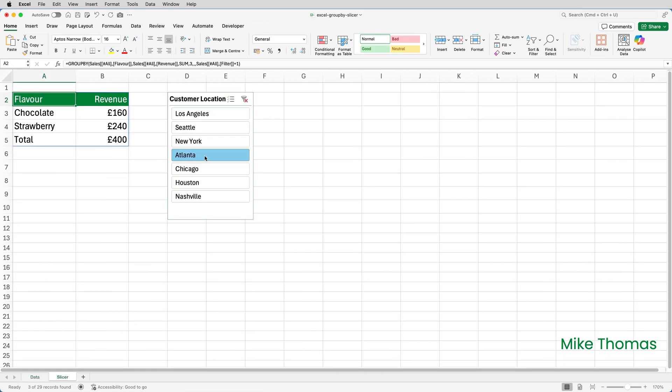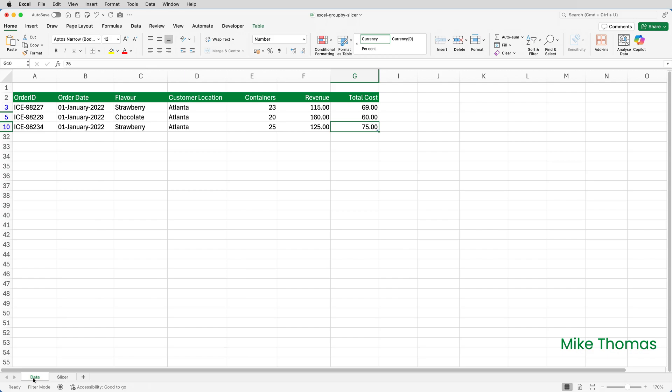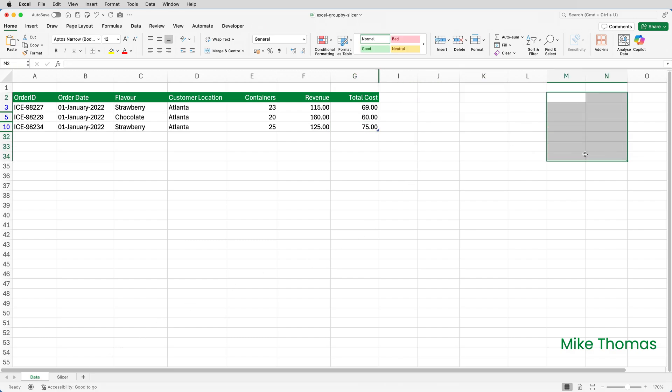If you're wondering, by the way, why the slicer and the GROUPBY are on a different sheet to the data, it's because applying a slicer hides the entire row. And if I'd had the GROUPBY and the slicer on the same sheet, then some of that would have been hidden.